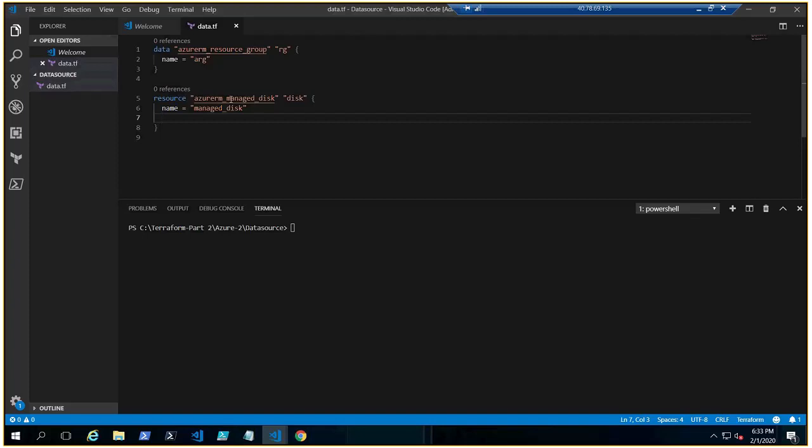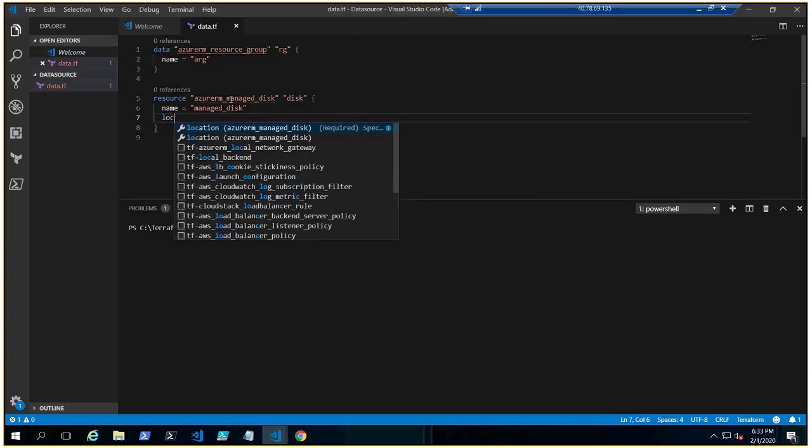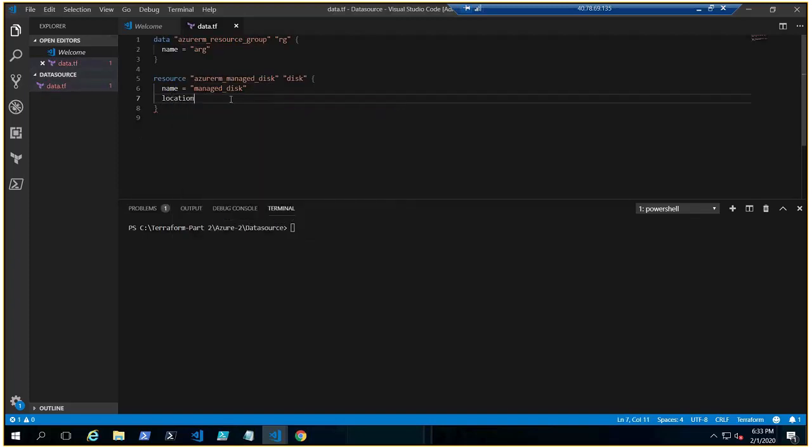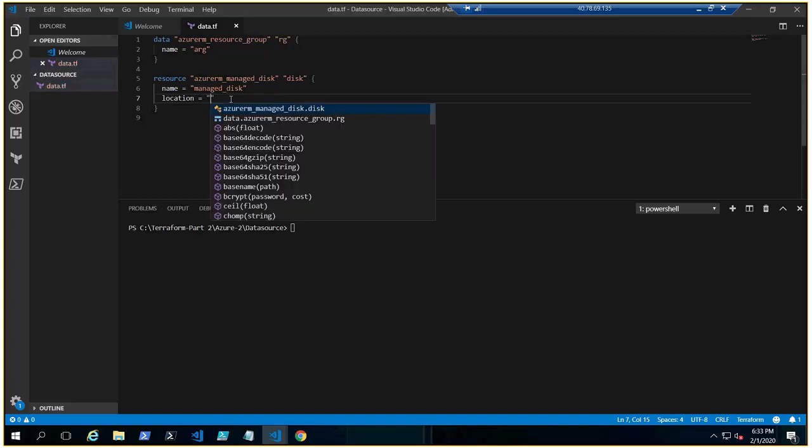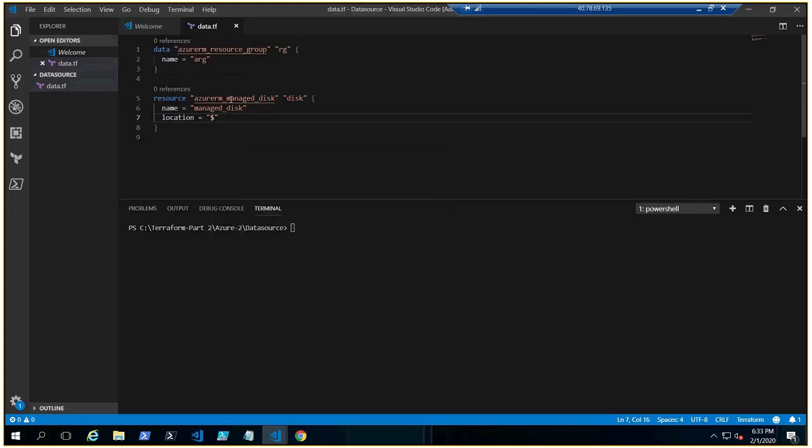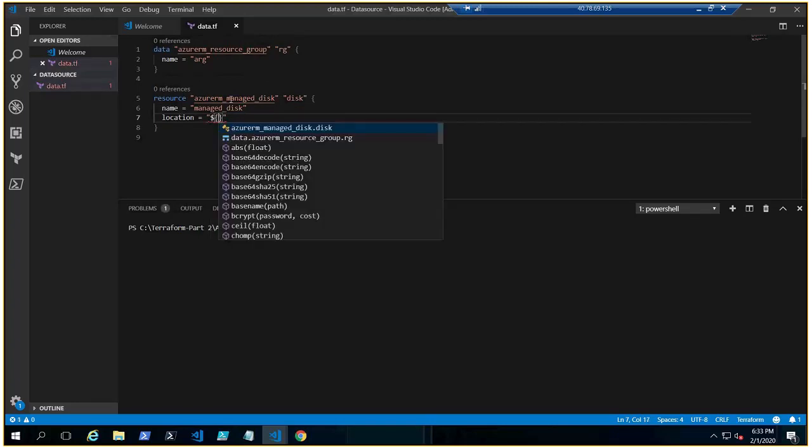Now, location where you want to put, let's make it in the same location where the resource group belongs to, right? So you need to use the interpolation syntax and you need to refer just like we do in resource...